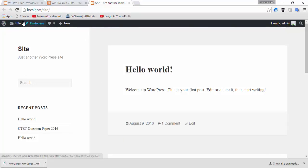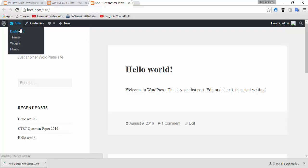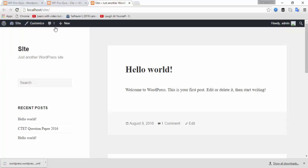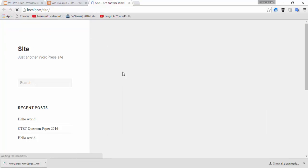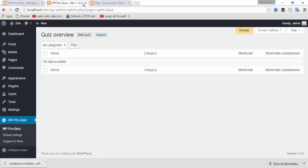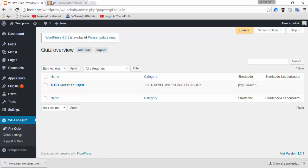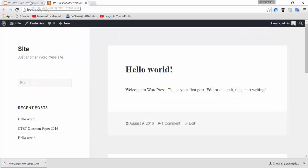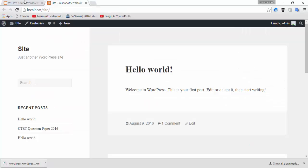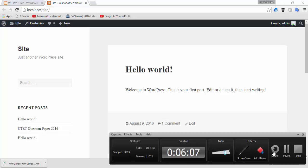So your website is successfully imported on your second domain name or second host. Please keep in mind that both your websites are online and not deactivated. Thanks for watching. Please subscribe us on YouTube.